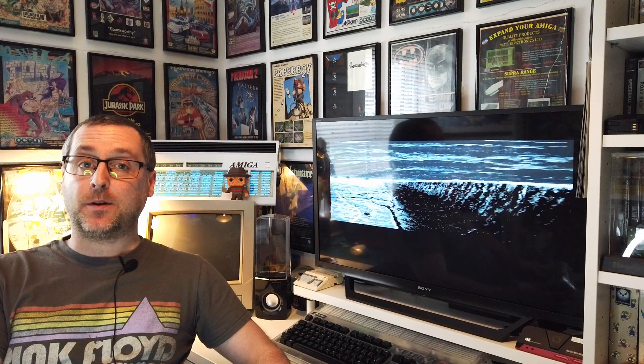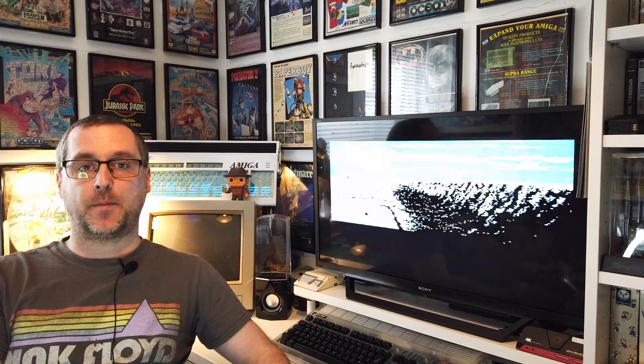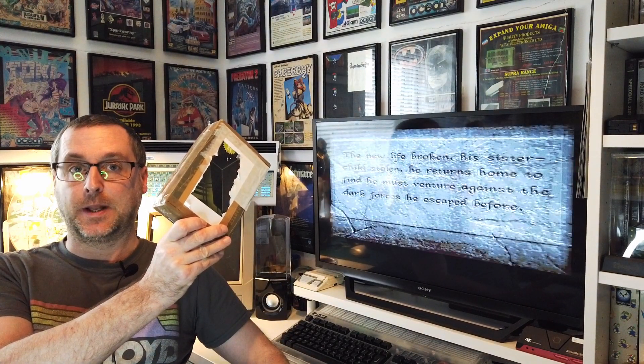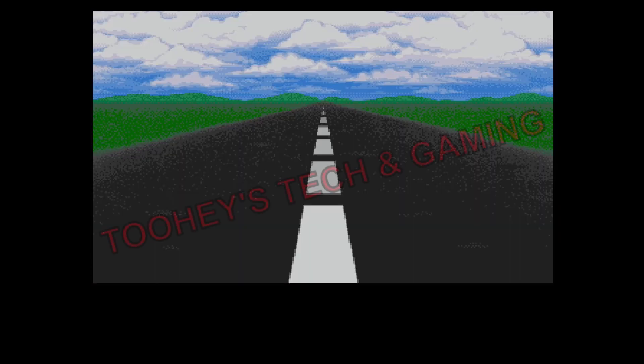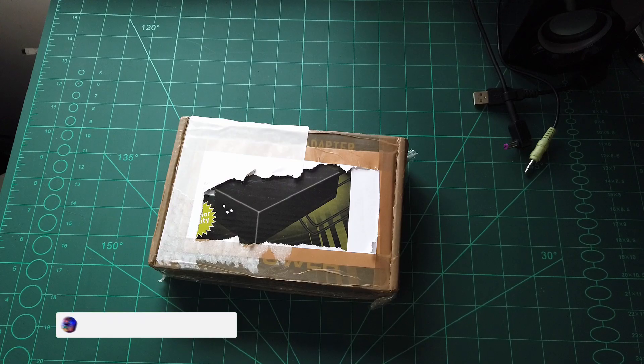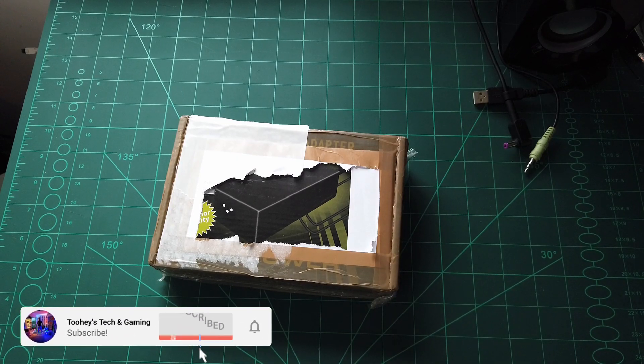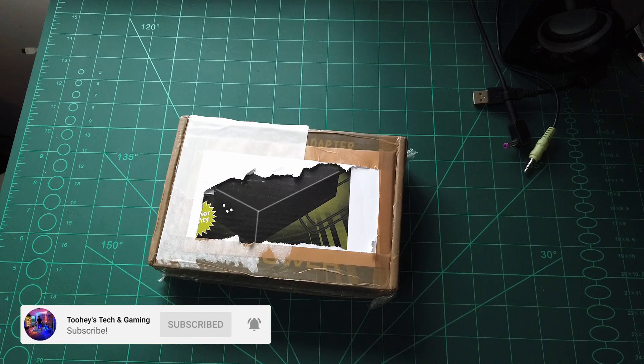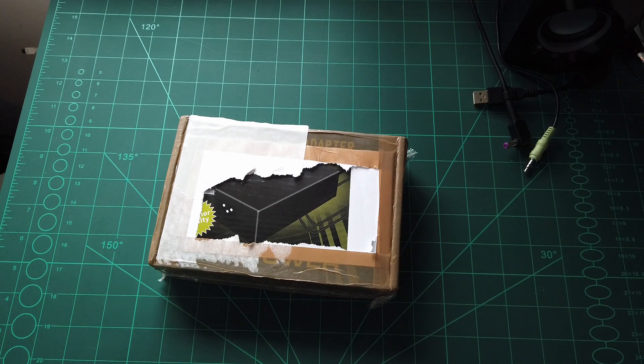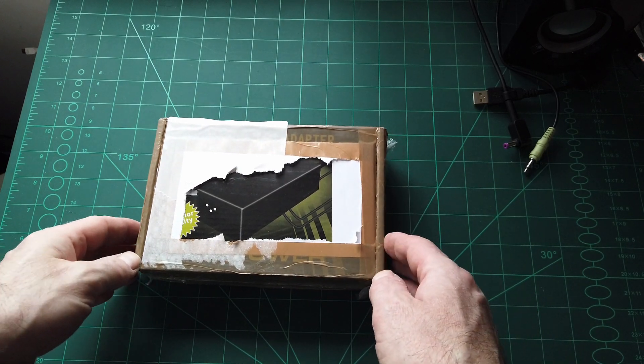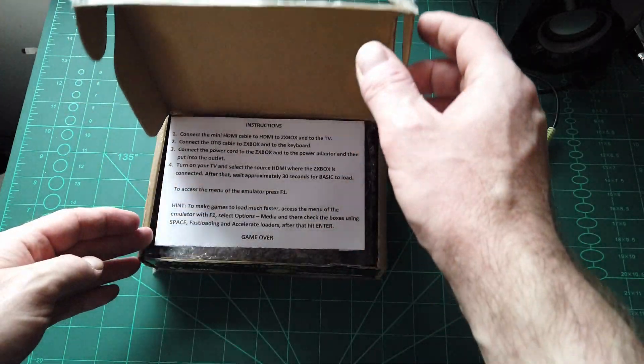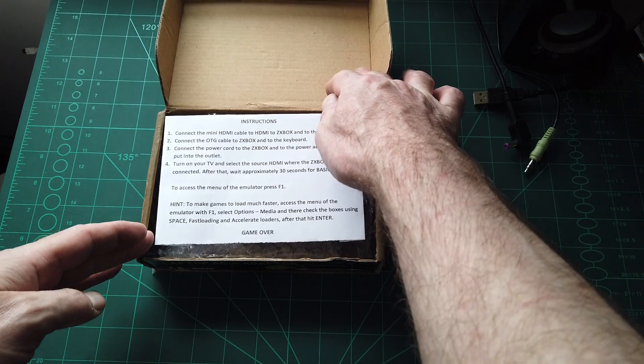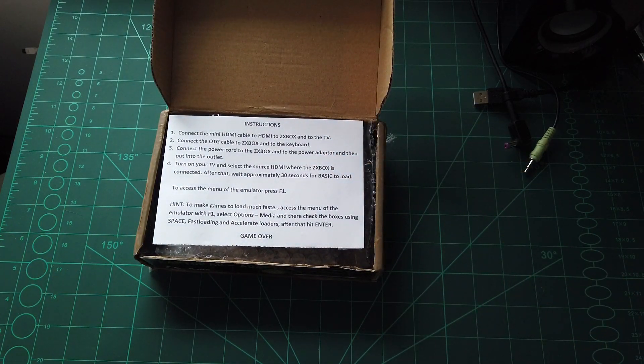Hello folks and welcome to another video. Today I'm going to be talking about what's inside this box, so let's go. Right, so what have we got? Let's open it up. As you can see I've already opened it up, but just for video purposes I shall reopen it. And inside we have something called a ZX Box.